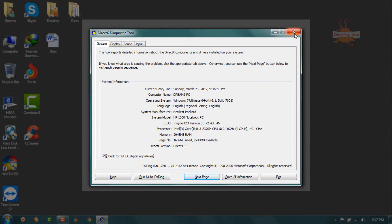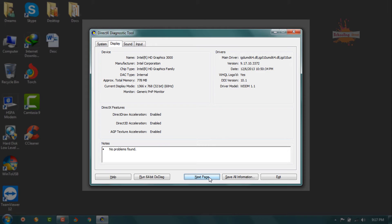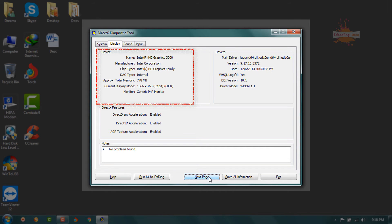If you go to the next page, you will see all details about your display. Here I am using Intel HD Graphics 5000, manufacturer Intel Corporation, chip type, DAC type, approximate total memory 778 MB and other details such as resolution.